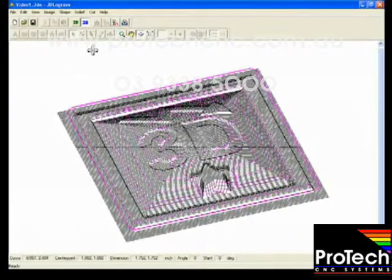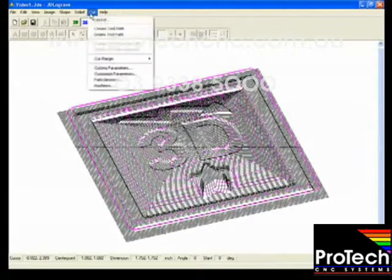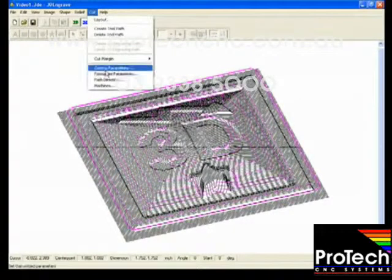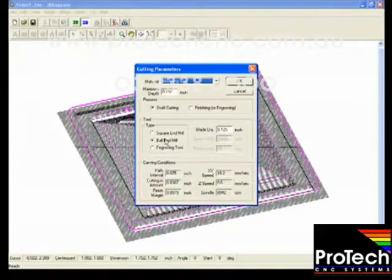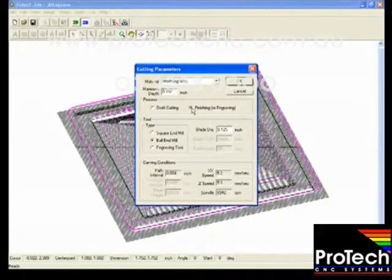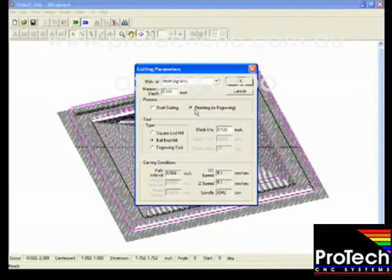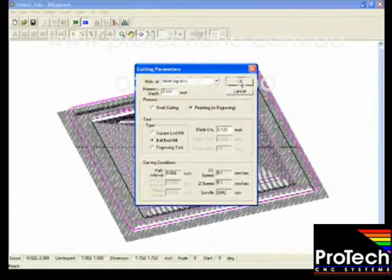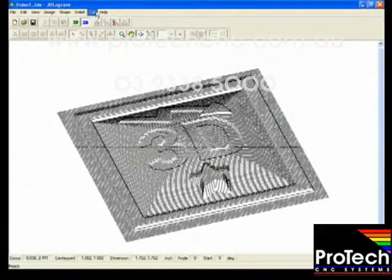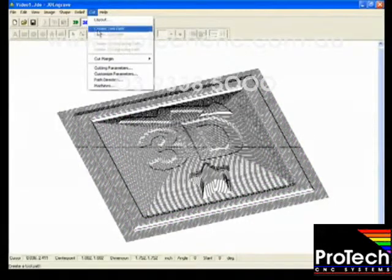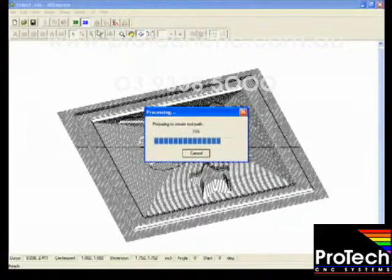Now that the job has been sent to the milling machine we can create the finishing toolpath. And for this demonstration we'll be using the same diameter tool. And create the toolpaths.